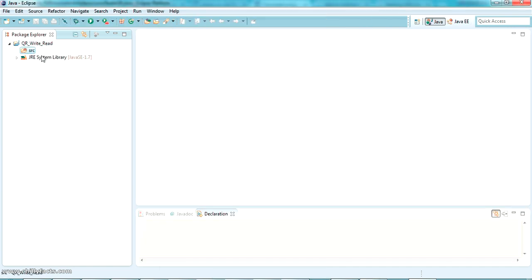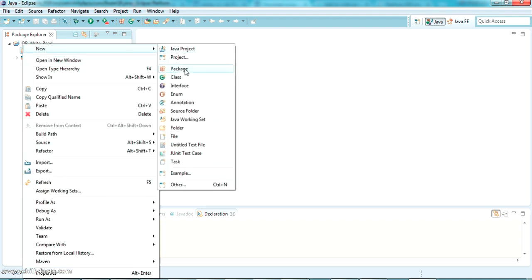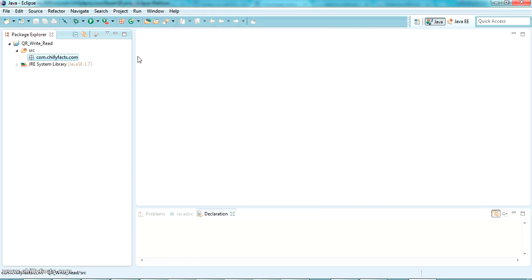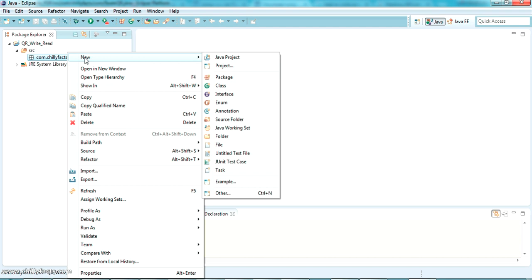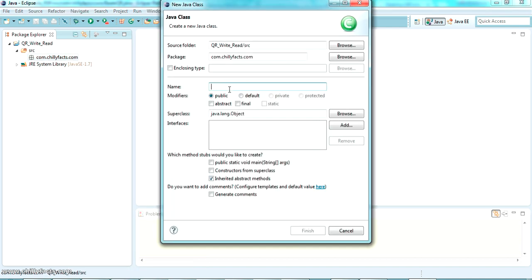Let me go inside and create a new package, giving the package name com.chillifex.com. Inside this, I'm going to create the class to create the QR code, so the class name is CreateQR. Just click Finish.